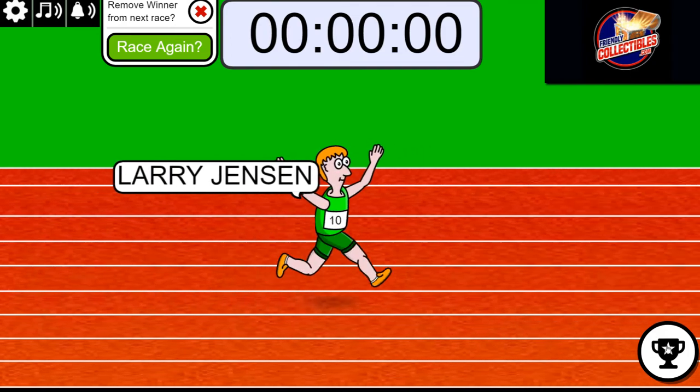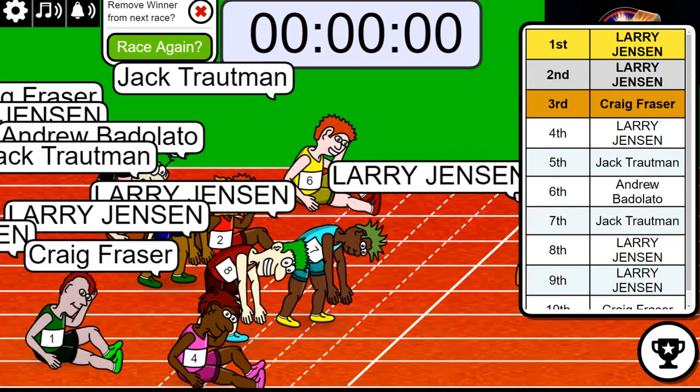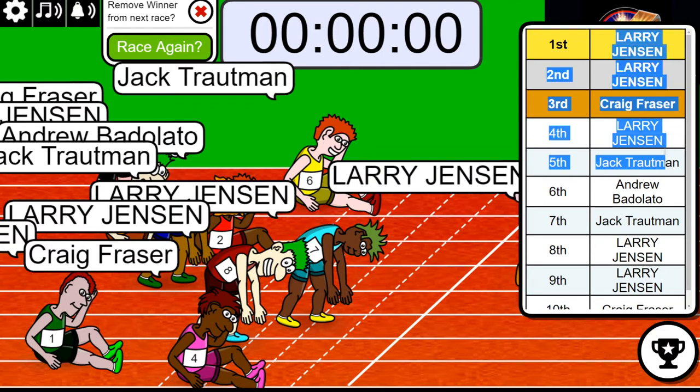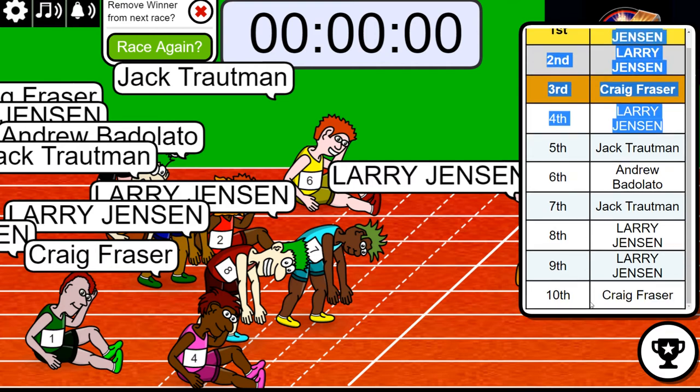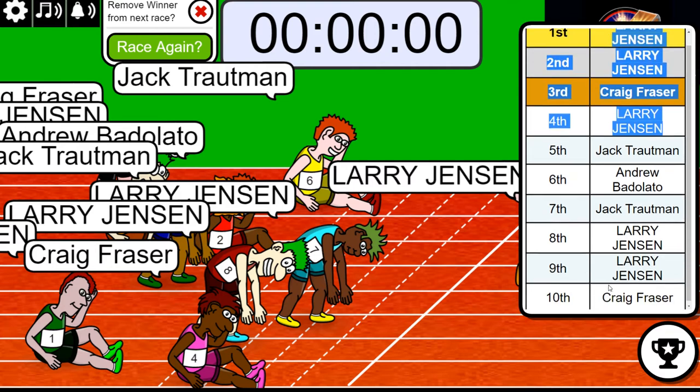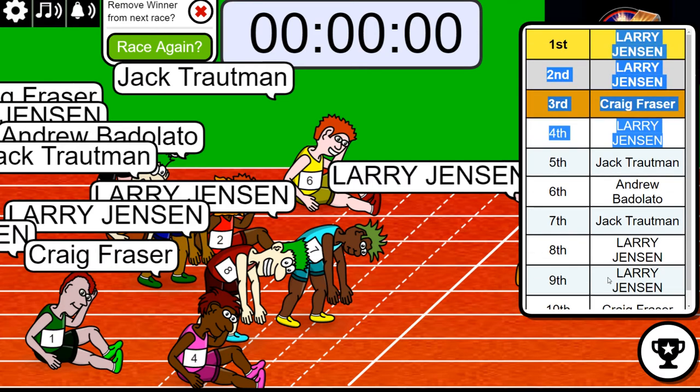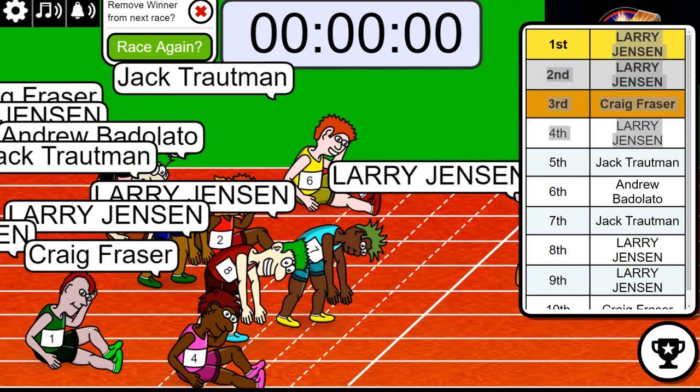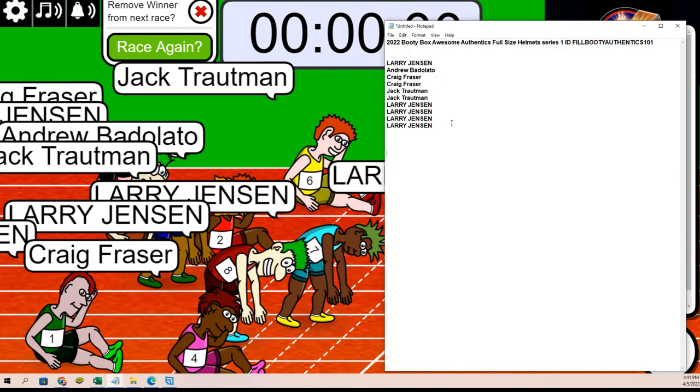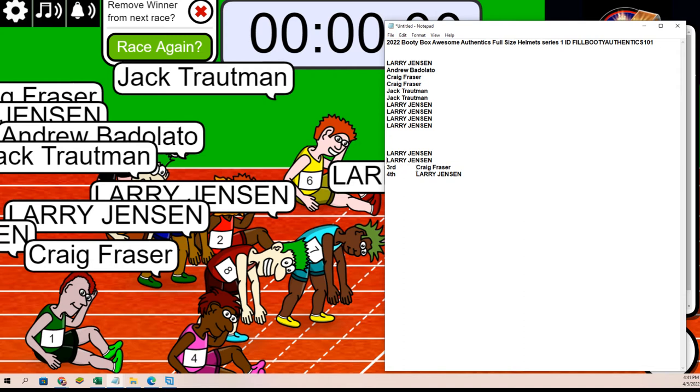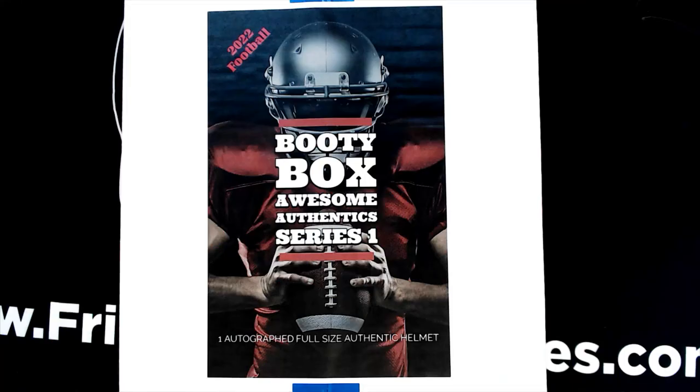Wow, look at that! Larry, congratulations to you and Craig. Oh my goodness, congratulations you guys! That is our four winners who've got spots in the break for $11.50. That's awesome, way to go! Congrats and good luck in the rip coming up of the full-sized Booty Box autographed helmets.